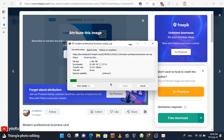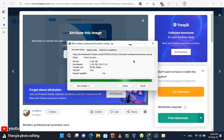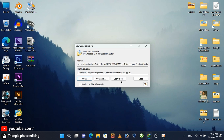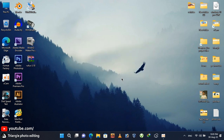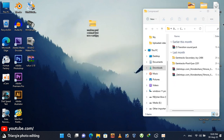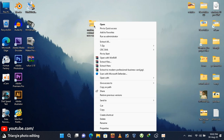Once downloaded, go to the downloaded location. This is a compressed zip file, so extract this file.